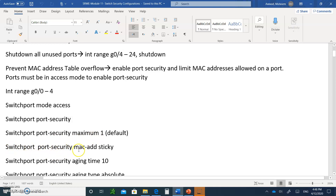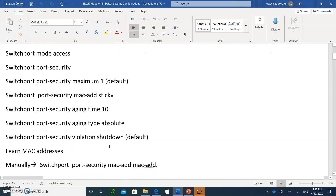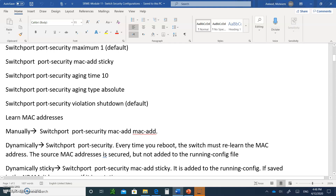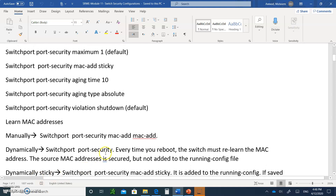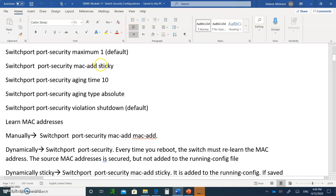Switchport port-security MAC address sticky. There are three different modes. You can have them either sticky, dynamic, or manual. You could write a MAC address in manually — meaning you only want a specific MAC address in. Or you could have it dynamically, which means you don't type anything and the first device that comes in with a MAC address will be remembered.